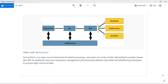Spring Batch is an open source framework for batch processing. Batch processing means the execution of a series of jobs. For example, reading data from a database or a file system — those are considered jobs. Multiple jobs are combined and executed together in a batch, which is basically a bulk of data we interact with for read and write operations.